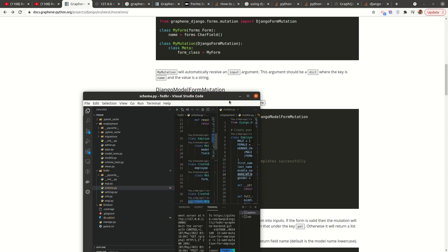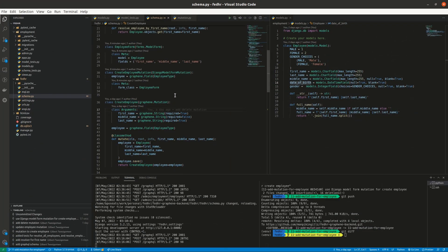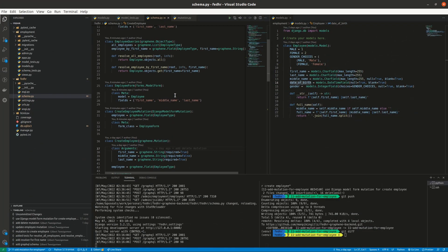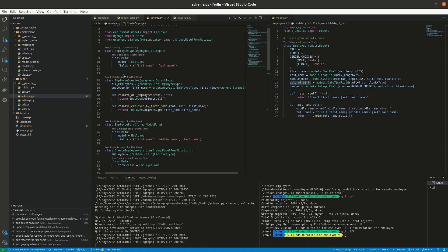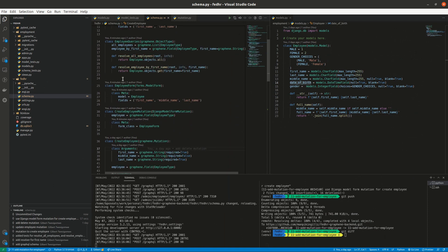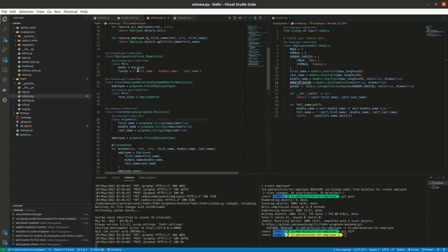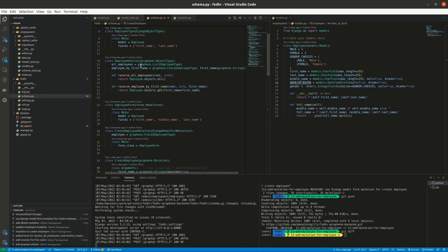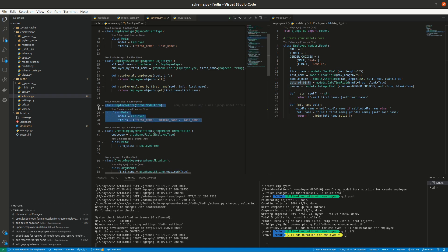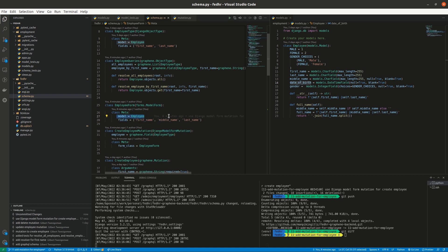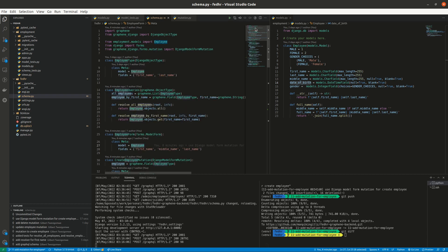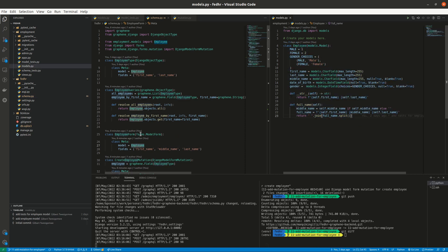So I already created a mutation based on the model form. Let us first run it and see how it works. I am basically defining my employee form and I am using a model form. So I basically just say what my model is. It is the employee model, which is basically imported. This is how it looks like. All right.